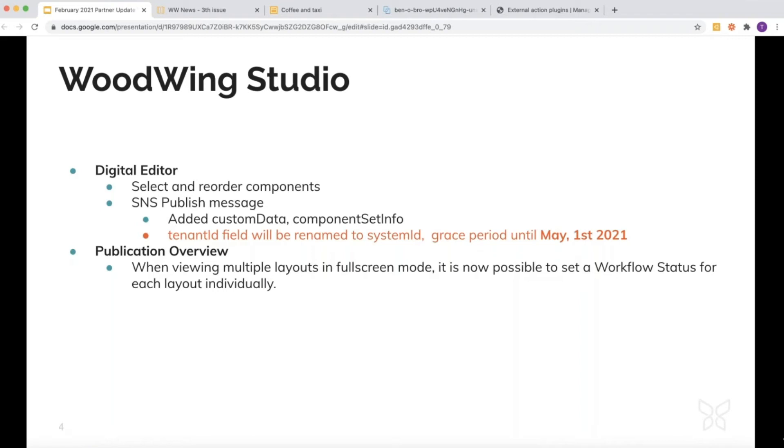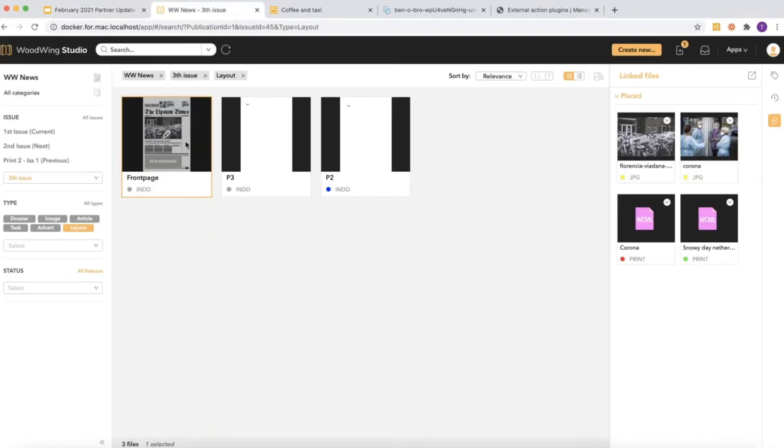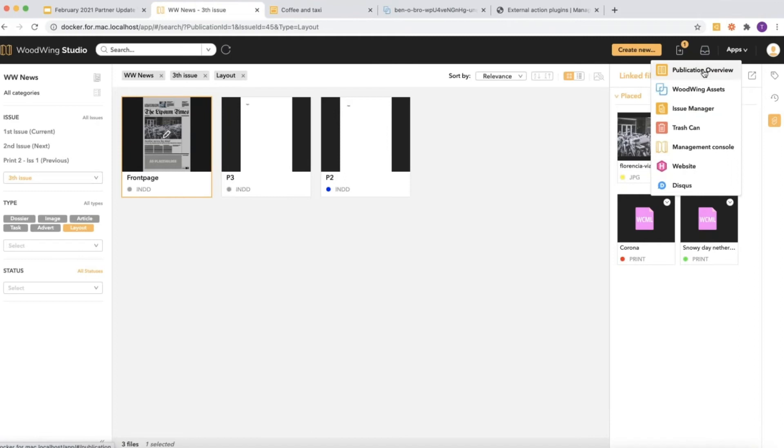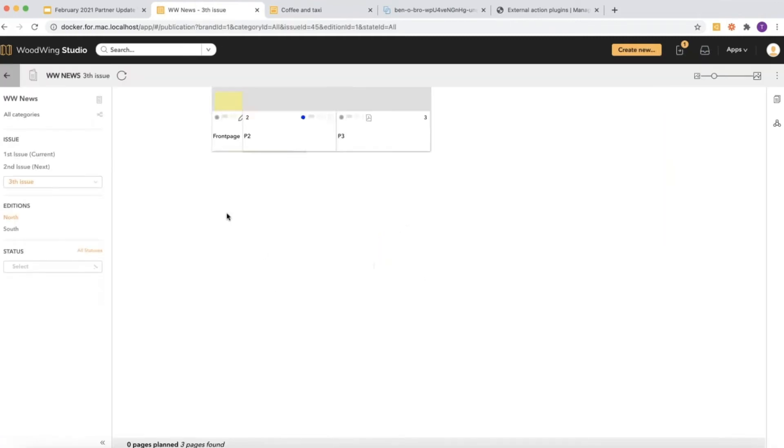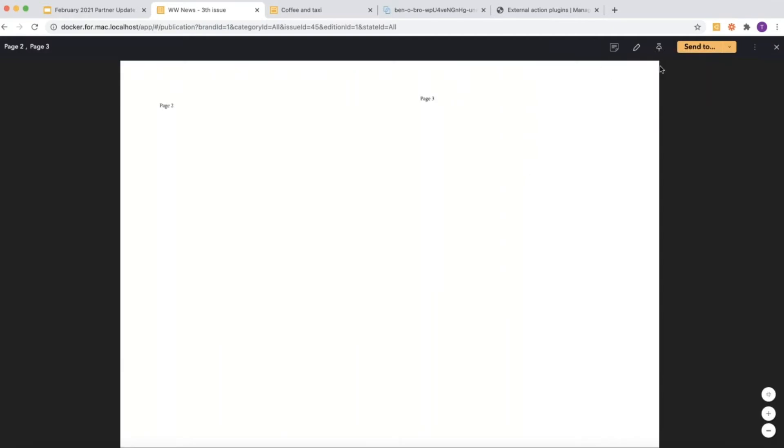In the publication overview, we made a small change for a particular scenario. A spread is built up from two pages—in this case it's layout P2 and layout P3. If you want to forward that page to another user, it was not clear which page you would actually send. Now you can say, 'I want to send page three' or 'I would like to send page two.'